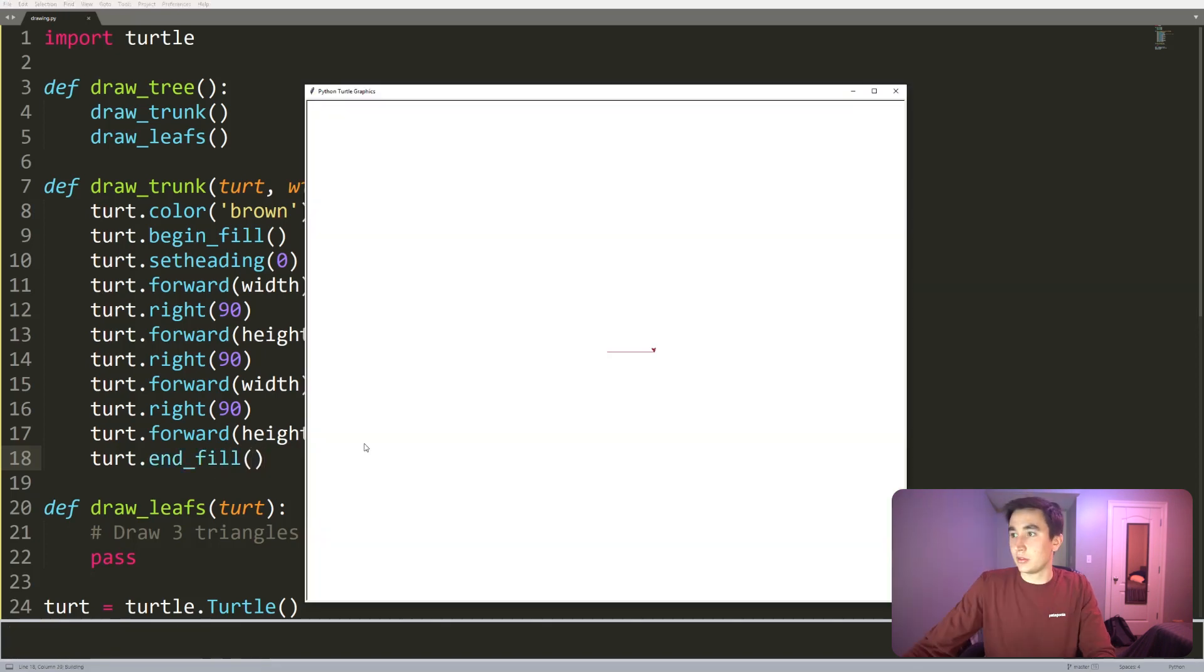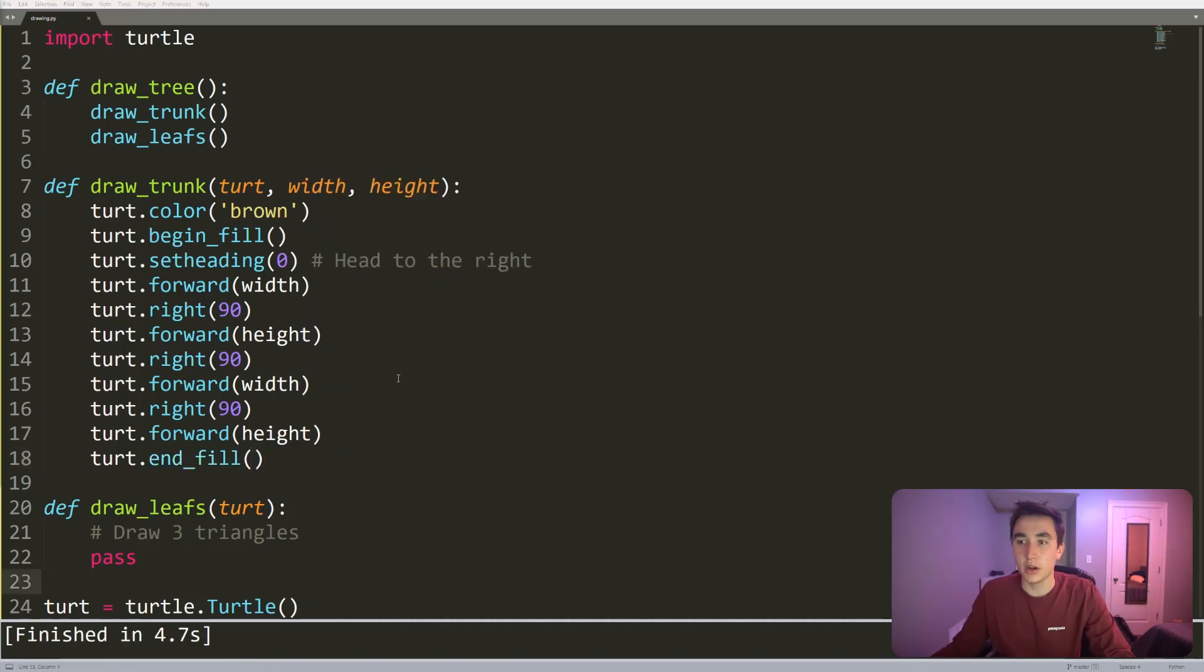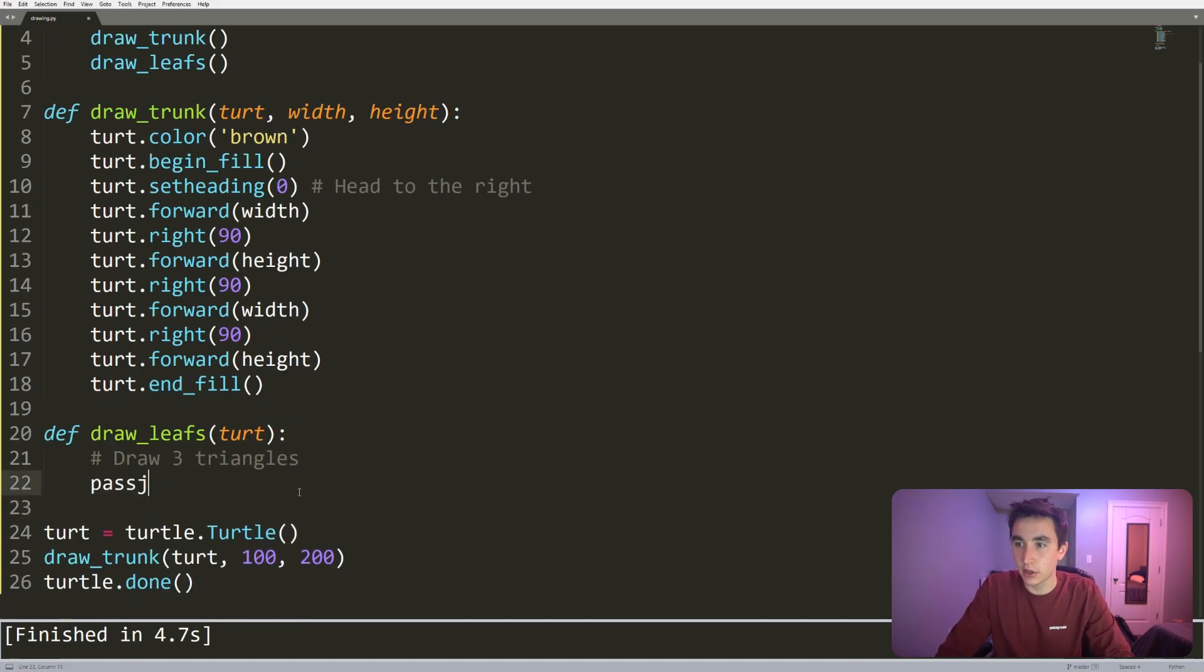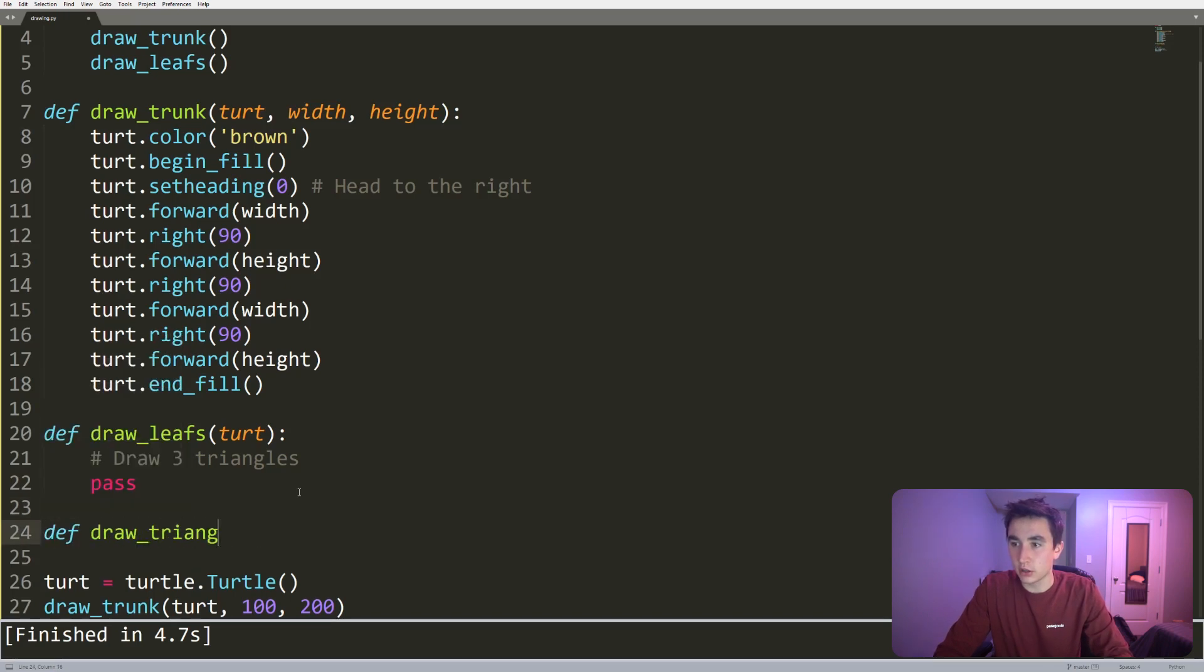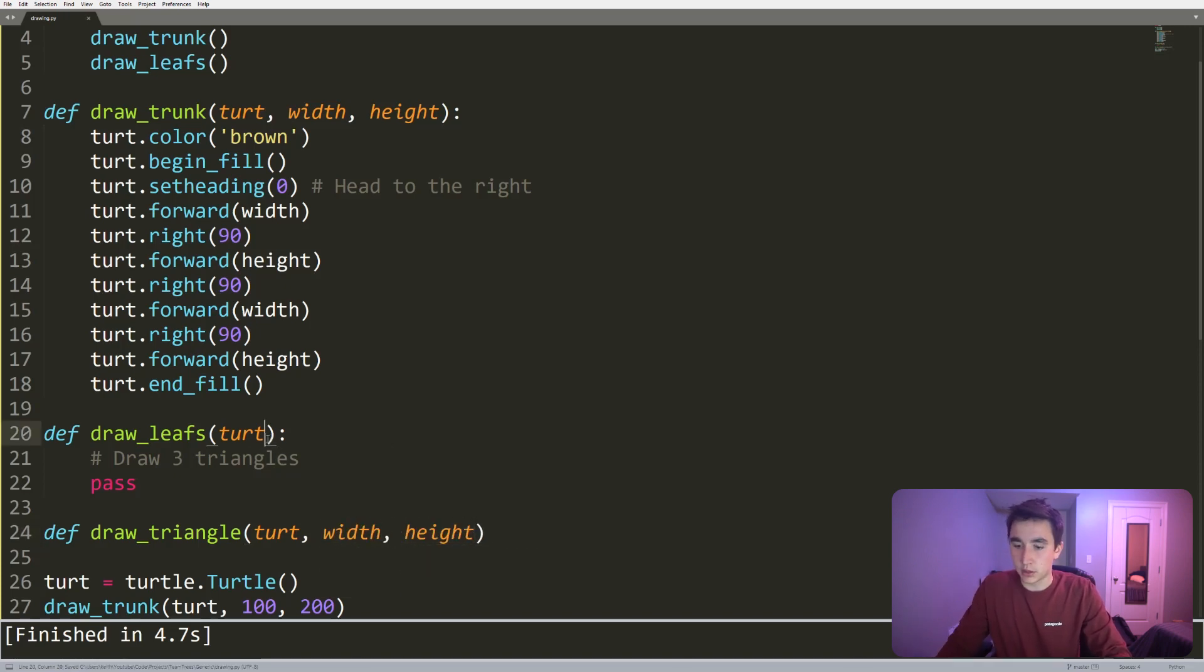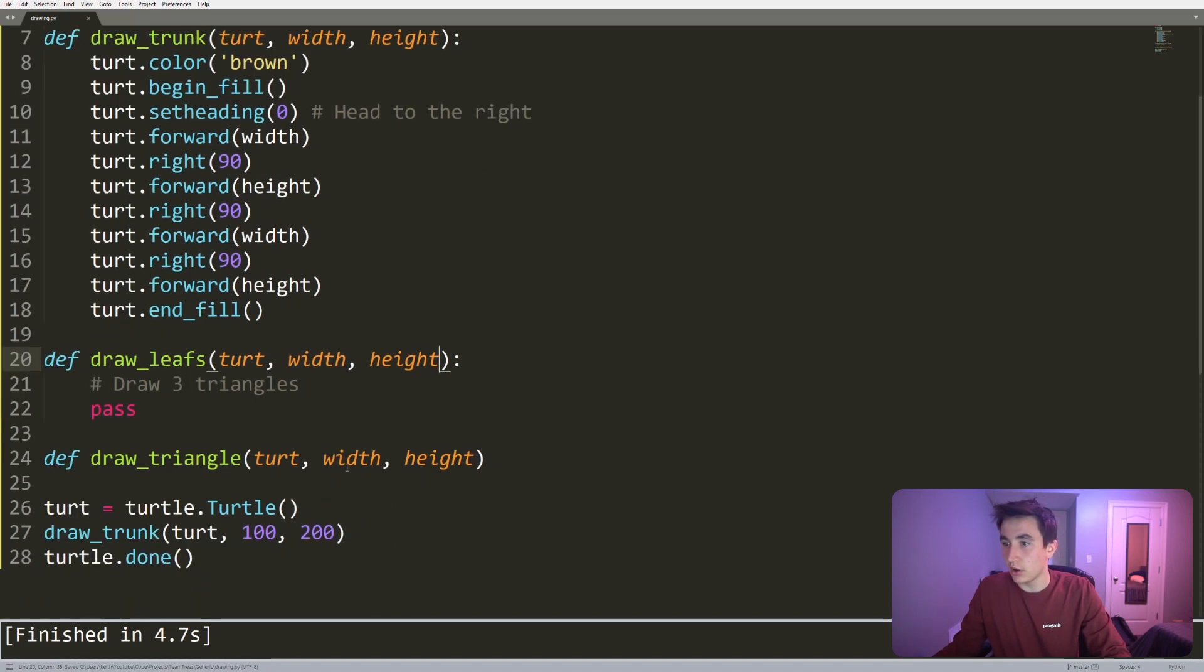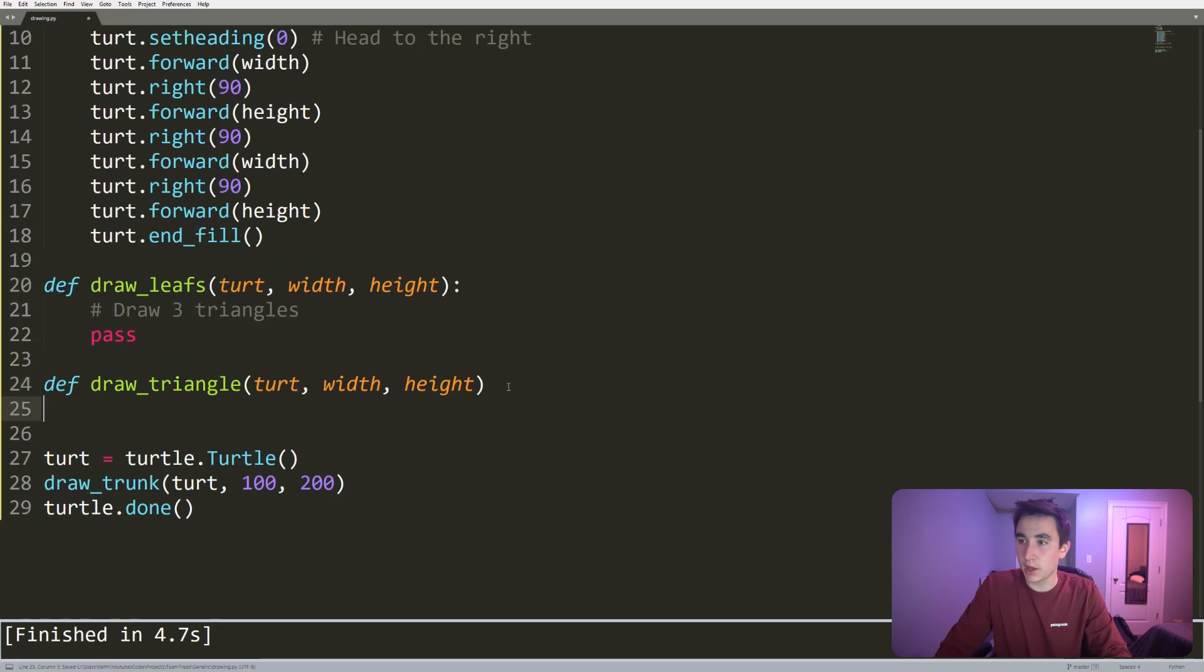All right, next we are drawing the leaves. Well, the leaves implement triangles, so let's actually write a function that is draw_triangle. That's gonna take in the turtle. I'm gonna just say it takes in the width and height as well. That will probably mean that draw_leafs has to take in the width and height.